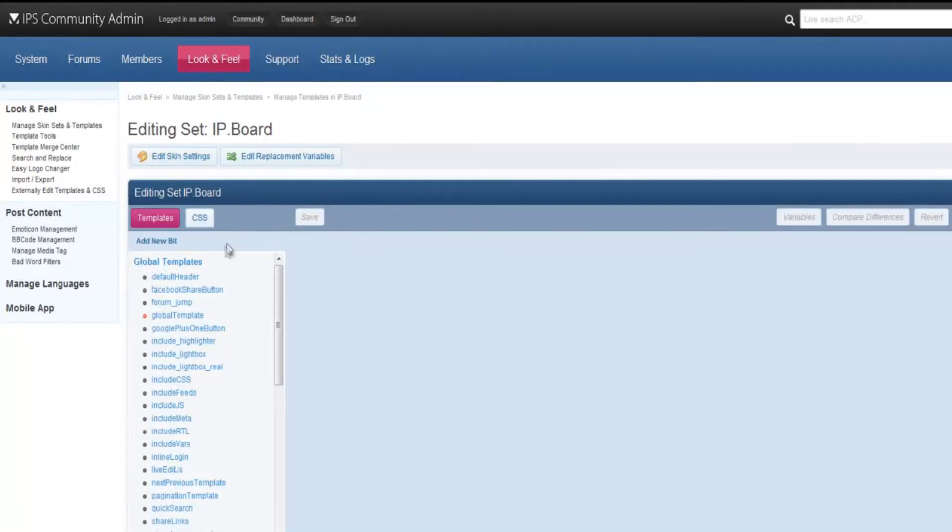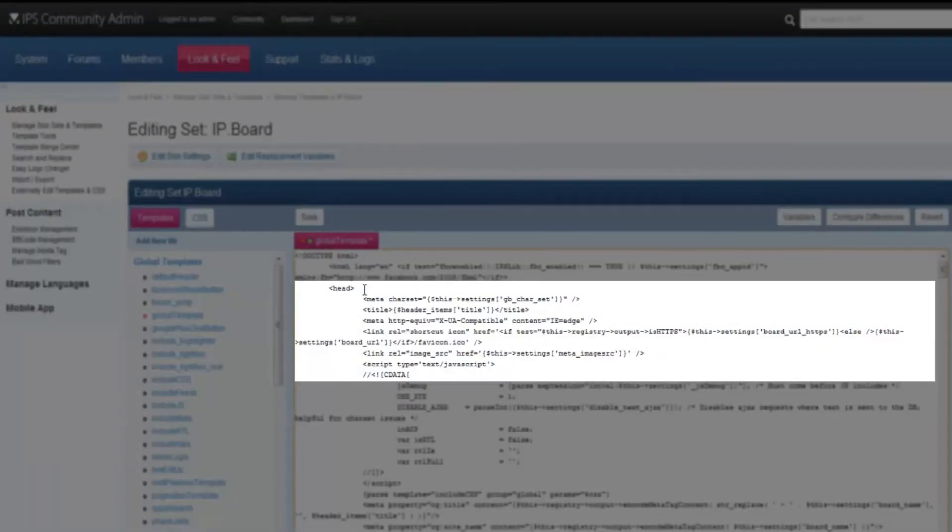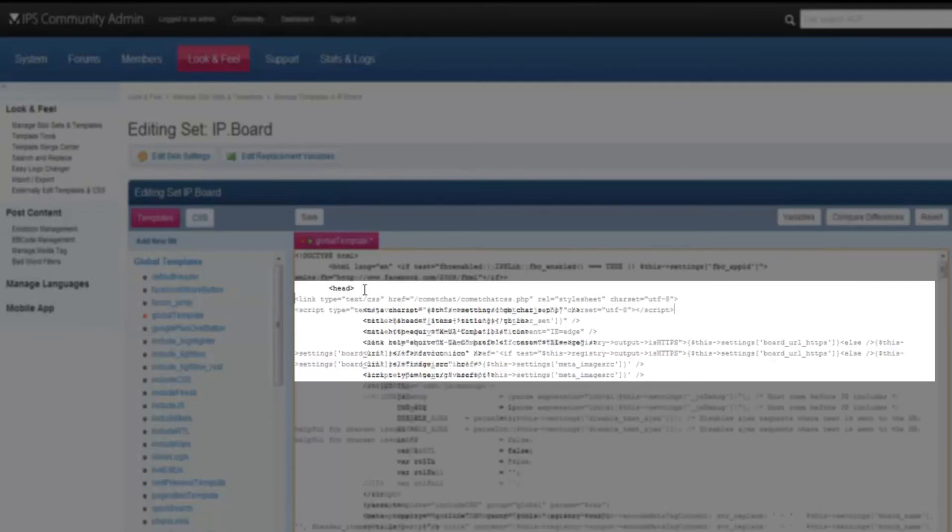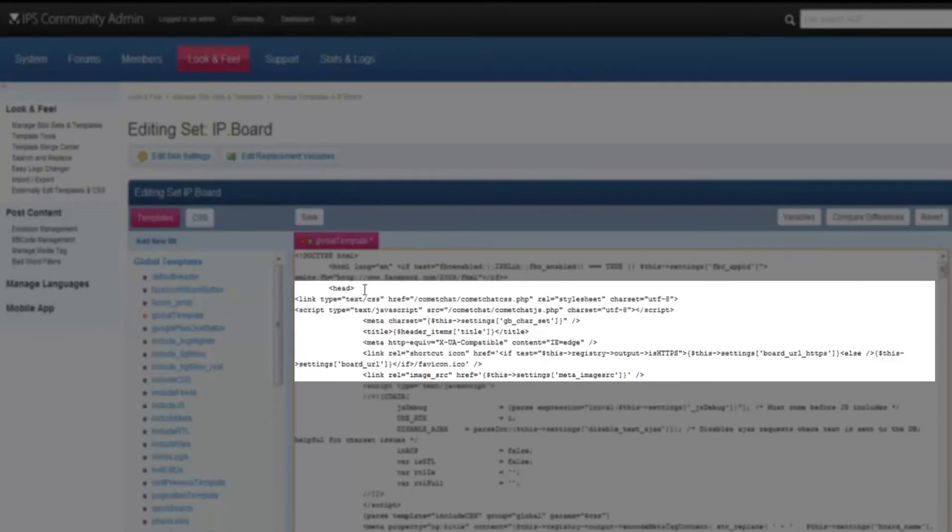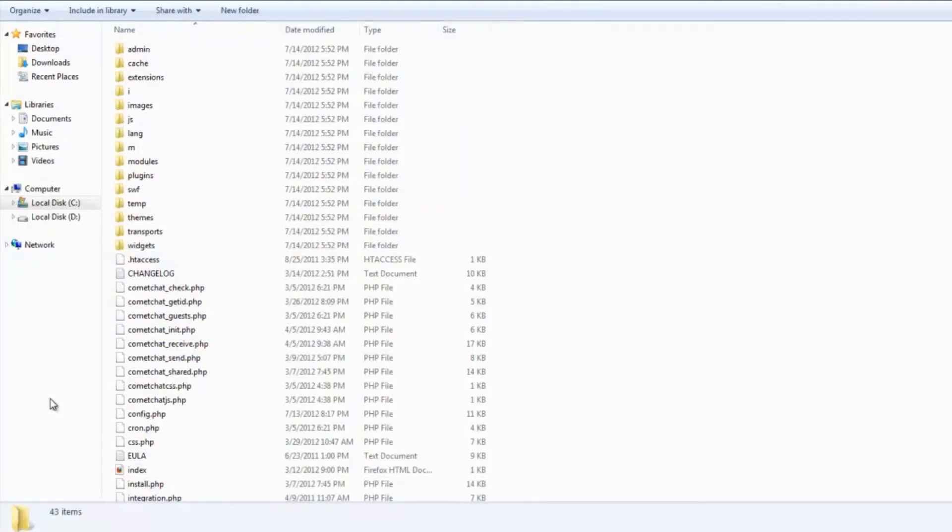To the left of the screen, you will see Global Templates. Under Global Templates, click on Global Template. You will see an editor now. Inside this editor, right under the head tag, paste the two lines of code that you had copied earlier and click on Save.